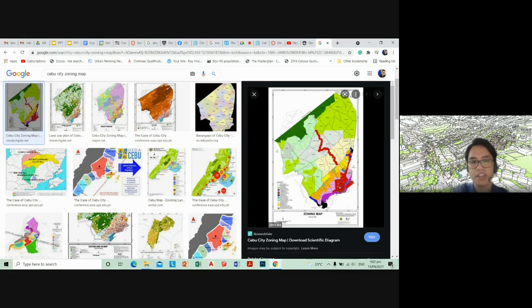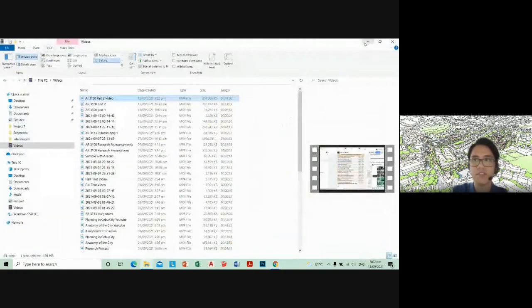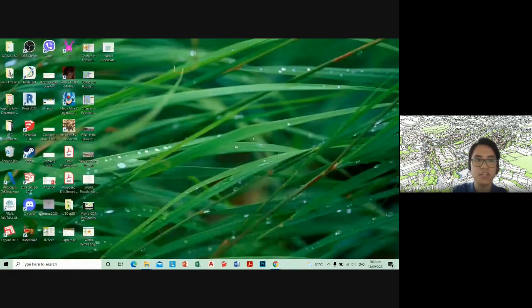This is a very unsustainable development pattern, and Cebu City is still trying to figure out how to redevelop or change that pattern.